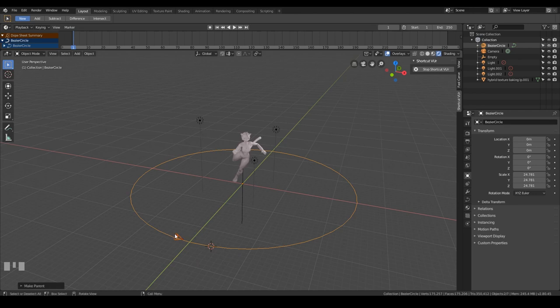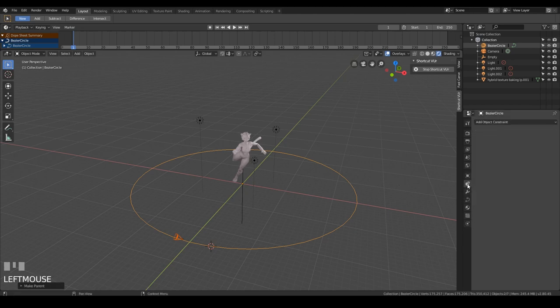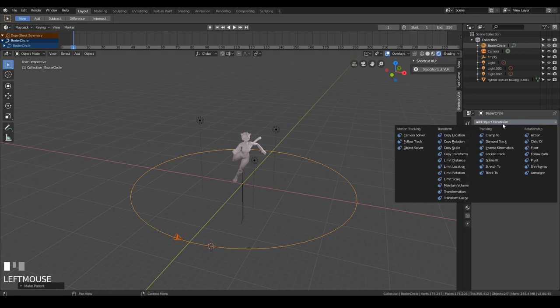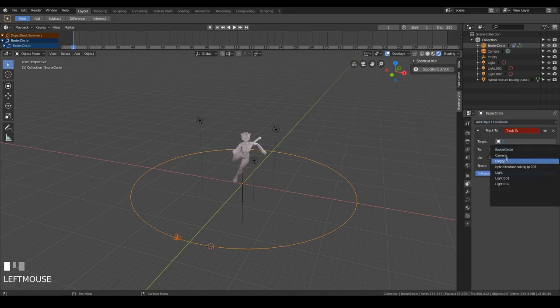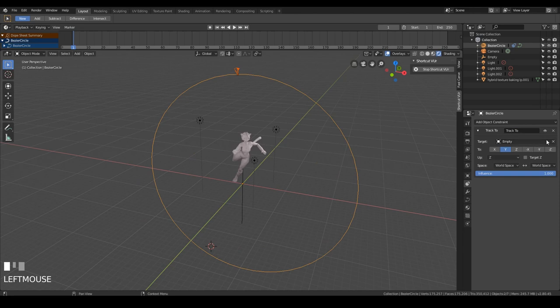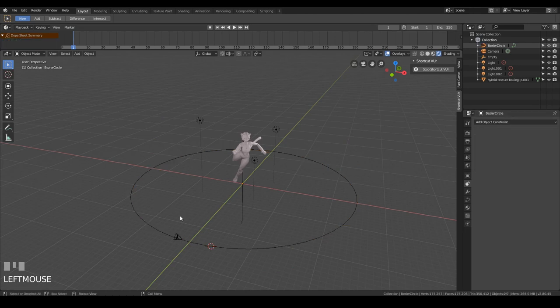Next we need to set the camera's focal element to be the empty. In 2.79 you would click the camera, click the empty, and press ctrl T, and tracked constraint, and that would all work, but that's not available in 2.8 yet, so you have to go to the constraints tab just here, add constraint, and it's track to. We choose the empty in here, you can also use the pipette that's there, and choose the empty, and I've made a mistake there, I've selected the circle as well, so I'll just get rid of that, and try and select the camera on its own.